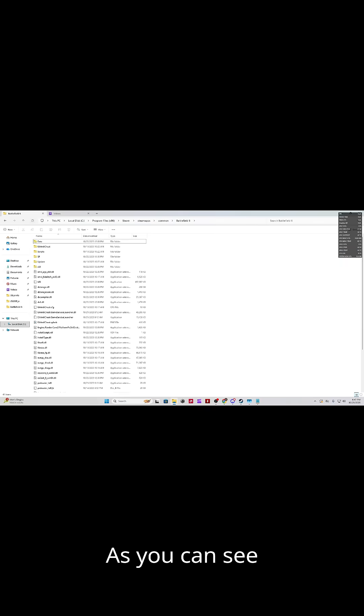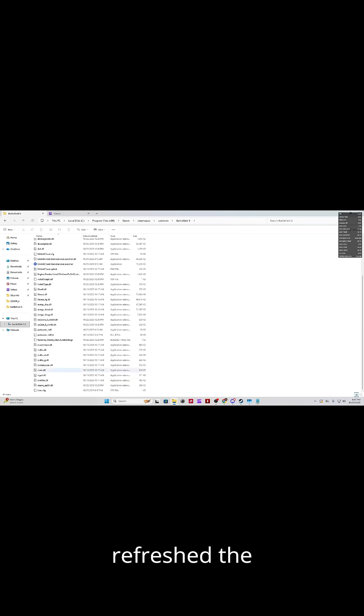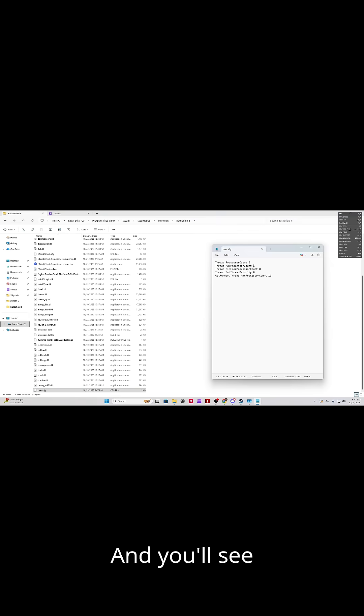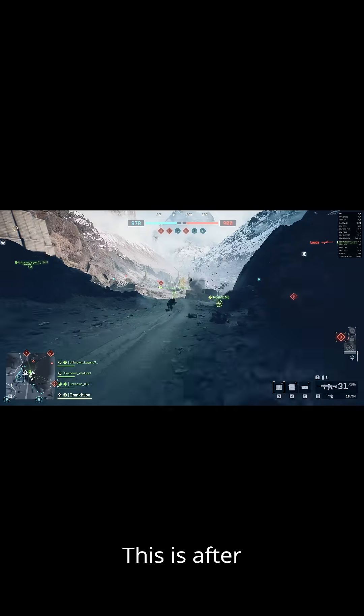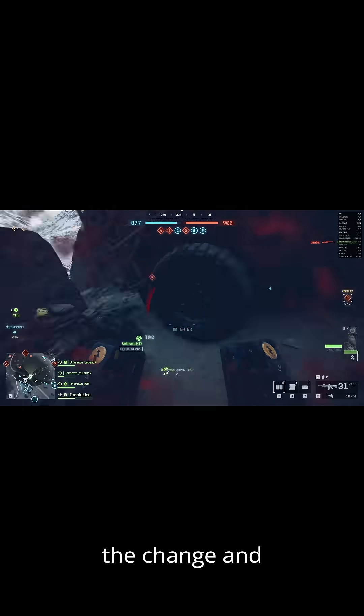As you can see here, as I refresh the page, you can find that text file down here. And you'll see it's there now. So now, you can launch Battlefield 6. This is after the change.